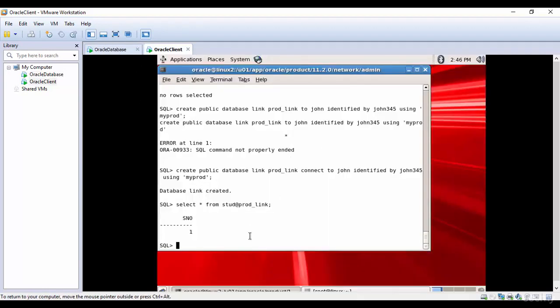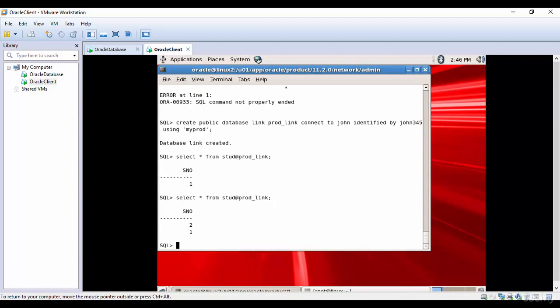Let's go to this database and let's try to query the same table at-the-rate prod_link. You see, we are getting the latest data.